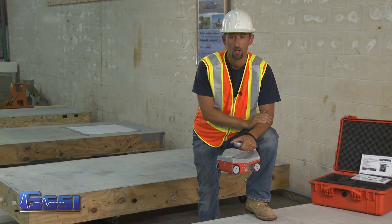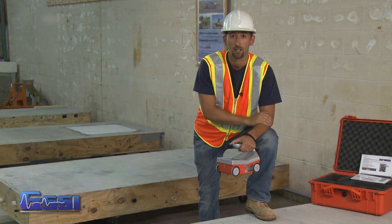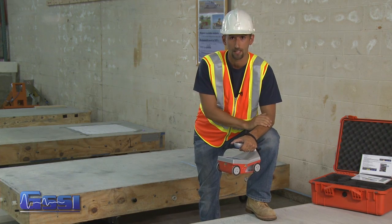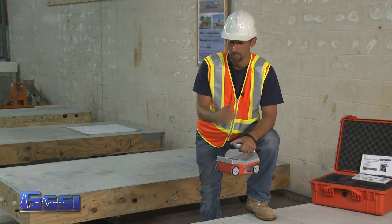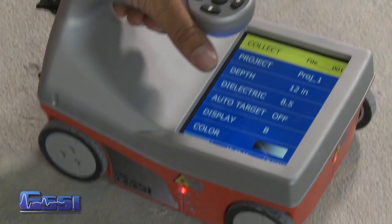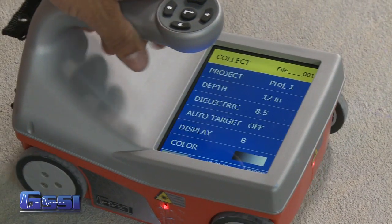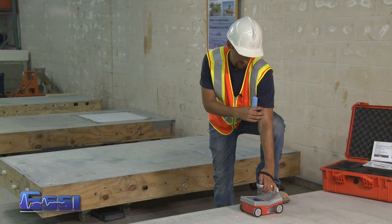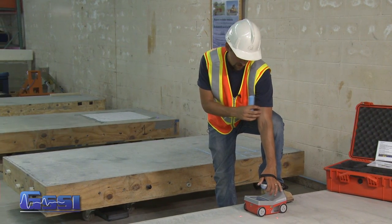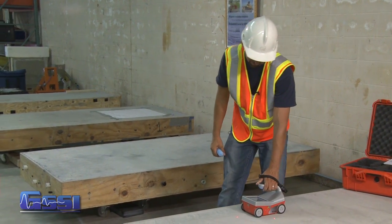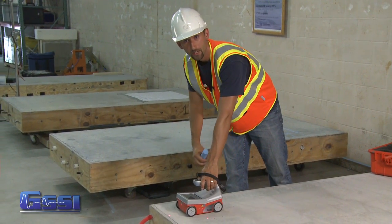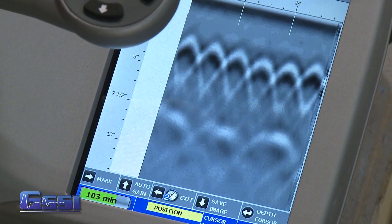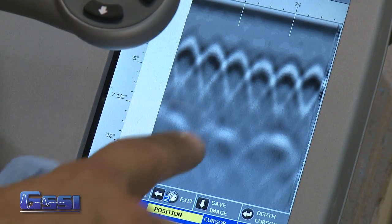What we're going to do is scan here and mark the tops of the pan decking, so you know where to drill without hitting any conduits in the valleys. I'm going to use the Structure Scan Mini in collect mode to collect some data. We'll push the system along and get a nice profile on the screen, then use the backup cursor to locate the targets.